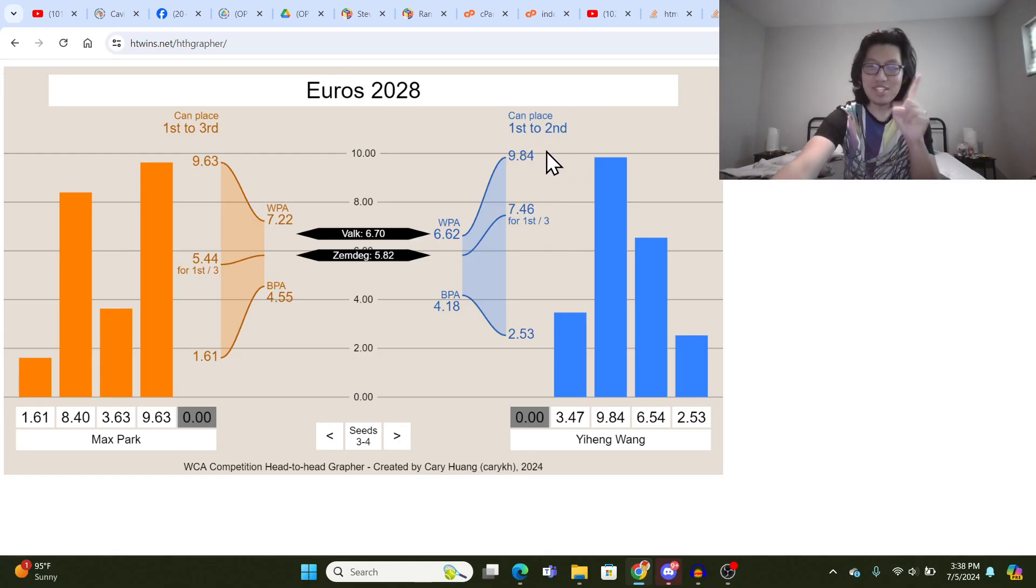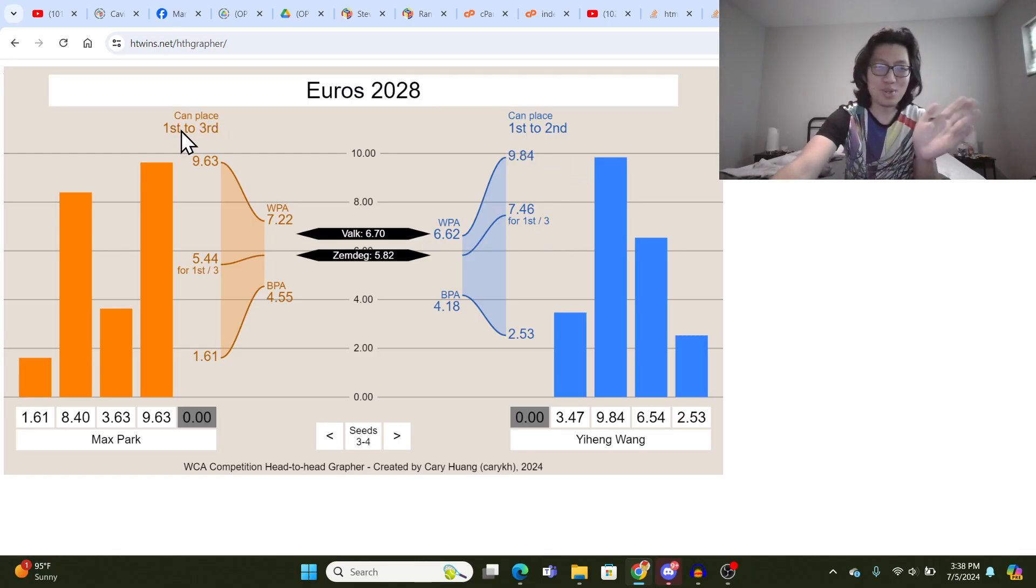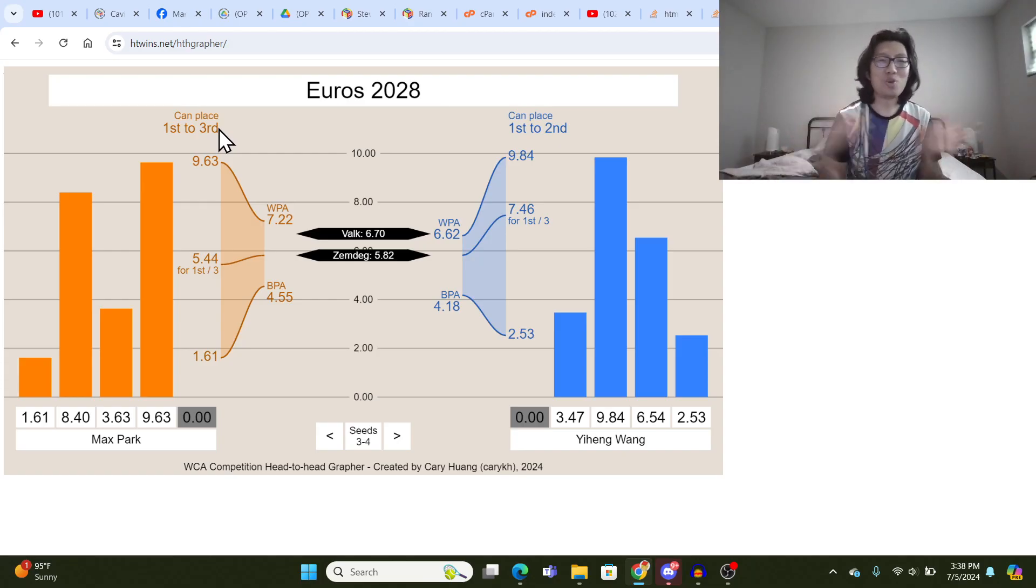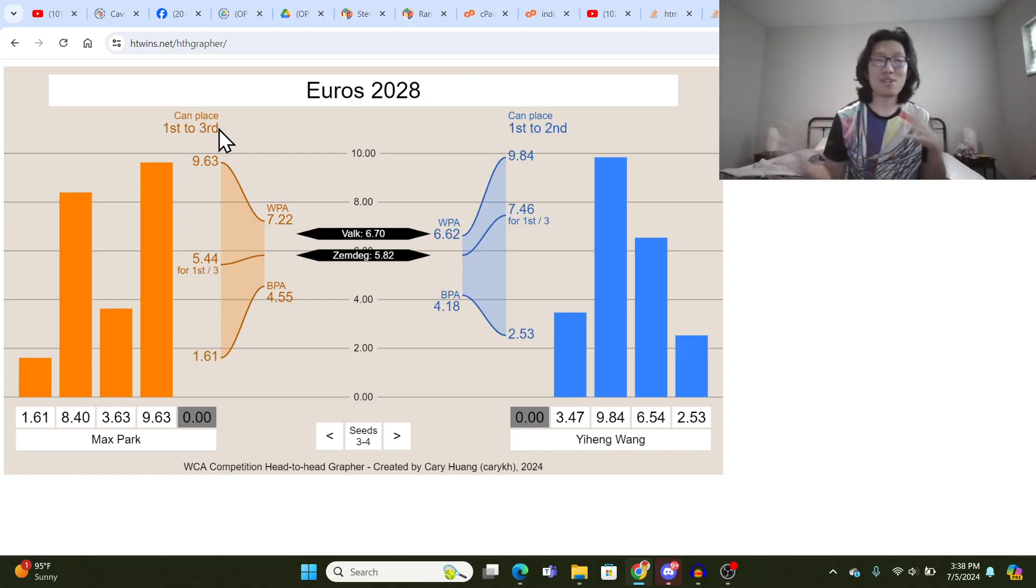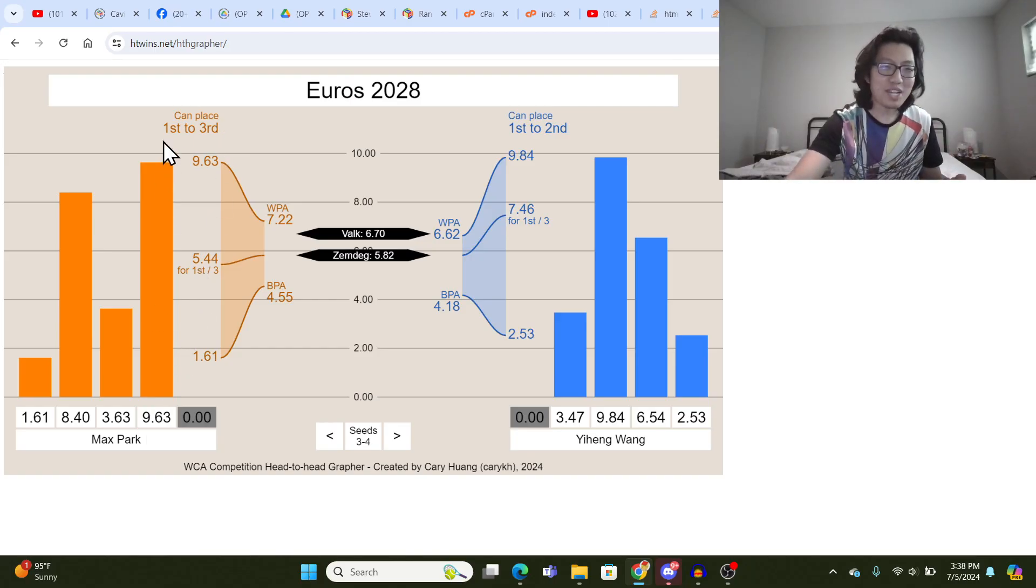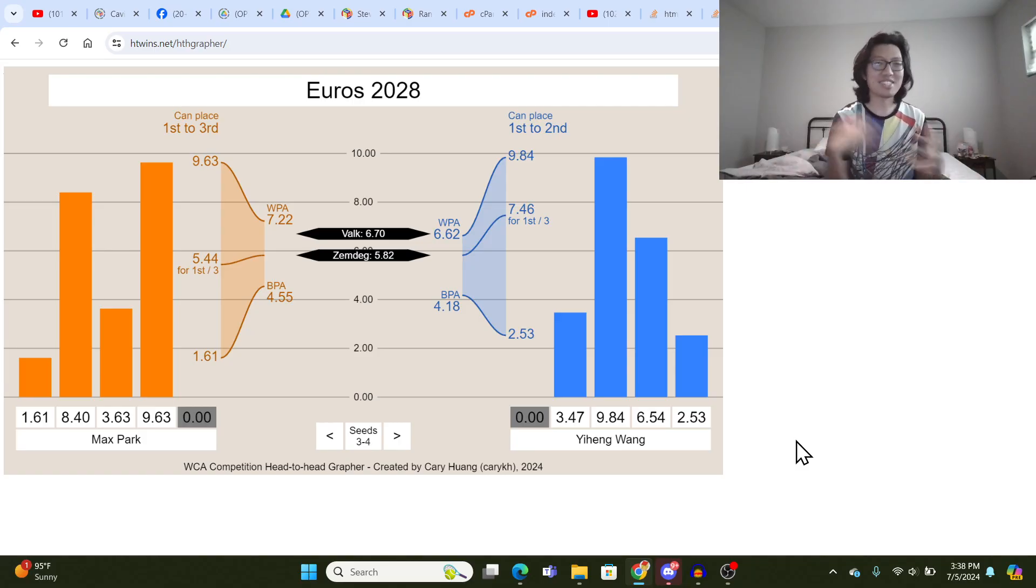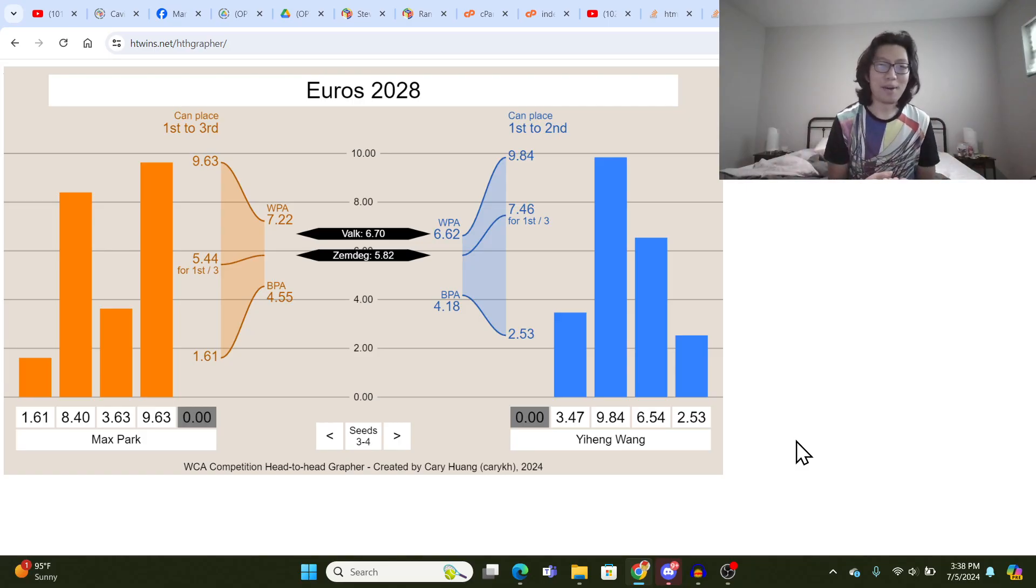Now one thing to note here is that these potential labels, the can place blank to blank, is only considering competitors who already finished their averages. So Max Park says first to third, but this is kind of pretending like Yi Heng Wong doesn't exist yet because he's not in the database.